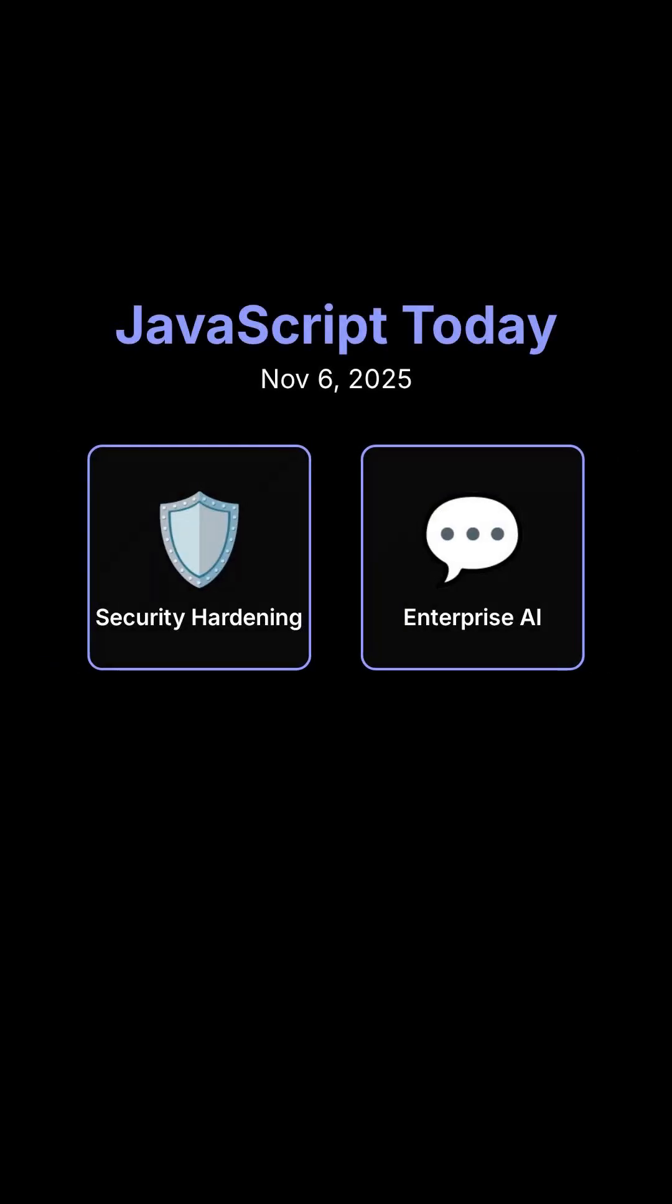Two critical updates you should know today. Significant security hardening for JavaScript and a major enterprise chatbot development.